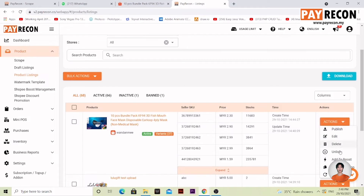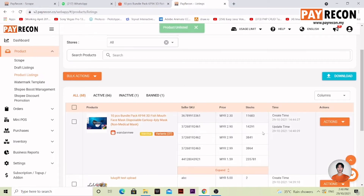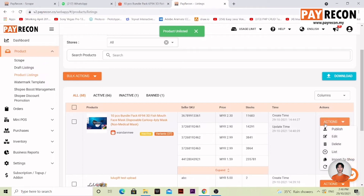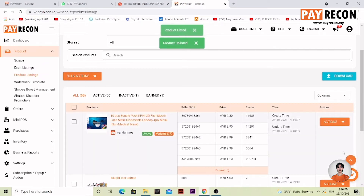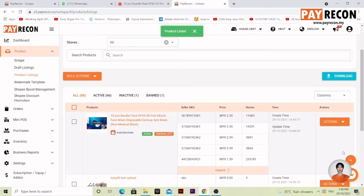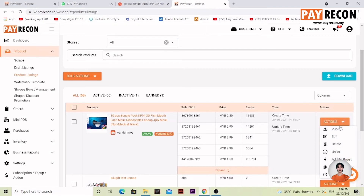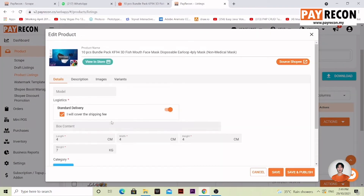Of course, you can choose to unlist it — it means it isn't active. Unlist it again and there you go. You have successfully scrapped the product and published it. However, if you feel the need to change the details, you can still change them over here and select Save and Publish once the changes are done.